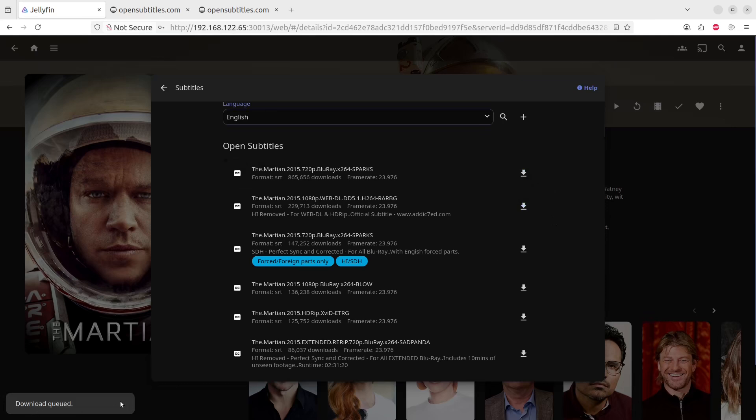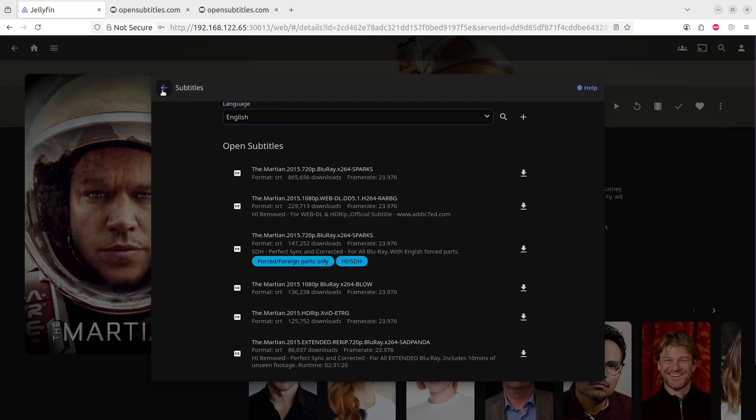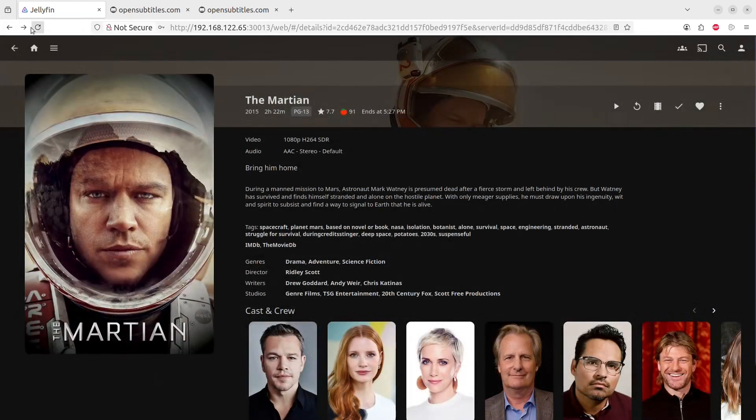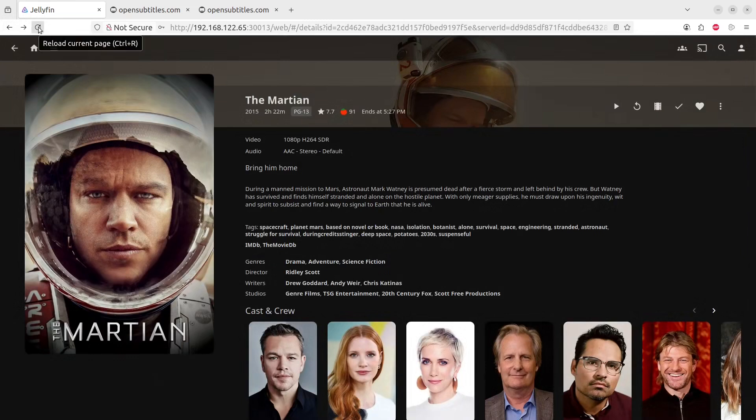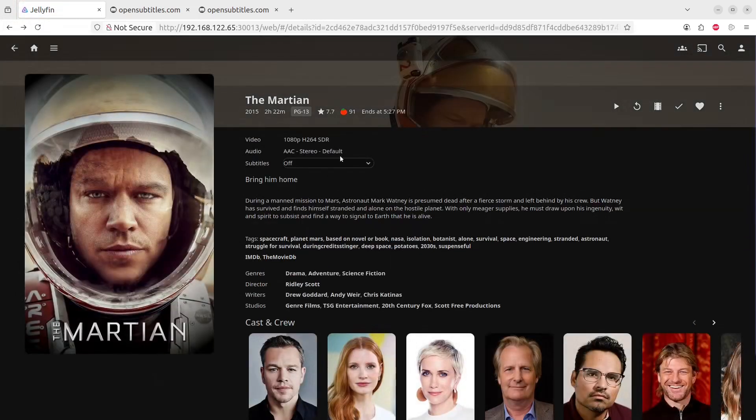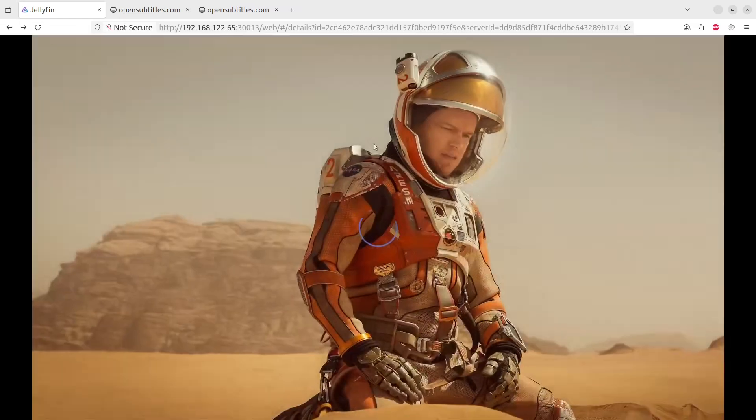You'll see on the bottom left side that it will queue for downloading. Once that is done, you can go back to the movie. And I believe if you refresh it, let's just see if it helps. You will now see that there's a subtitles in Off or On state.